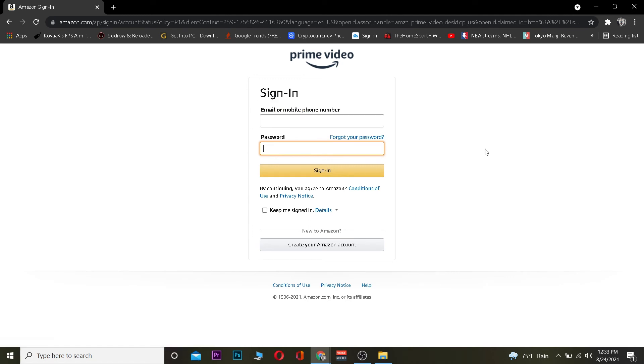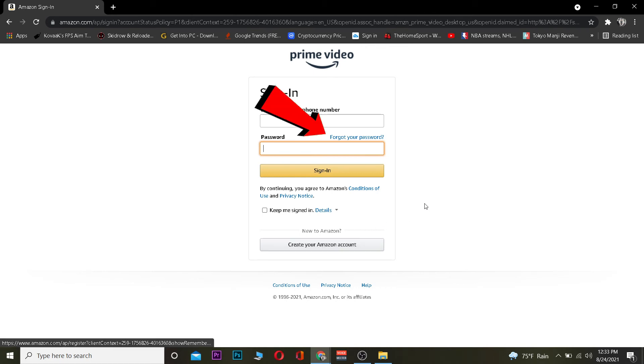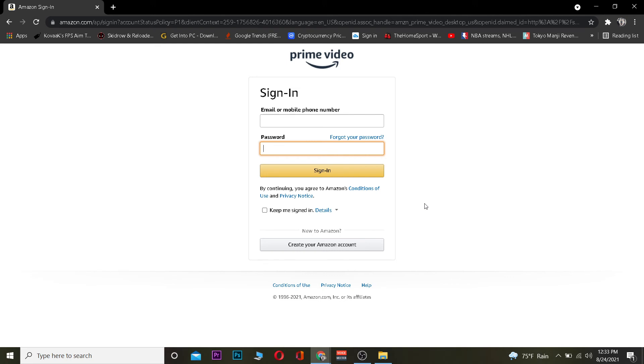So that's basically how you can log in to Amazon Prime account. If you have not created an account yet, you can click on create your Amazon account and it's going to take you to the page where you can create your Amazon account. From there, you can sign up for Amazon Prime.